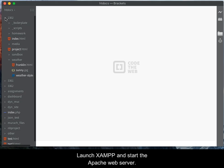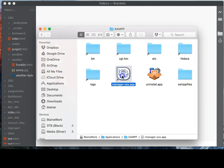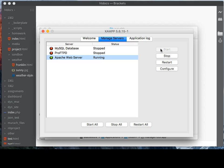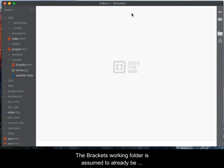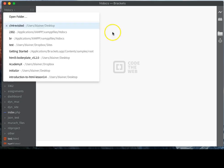Launch XAMPP and start the Apache web server. Launch Brackets. The Brackets working folder is assumed to already be located in the XAMPP htdocs folder, which is the web root.